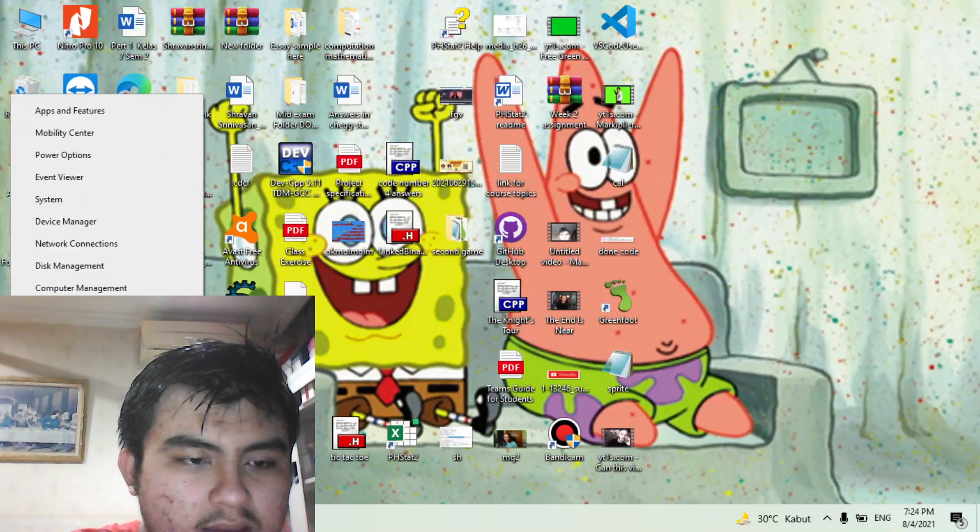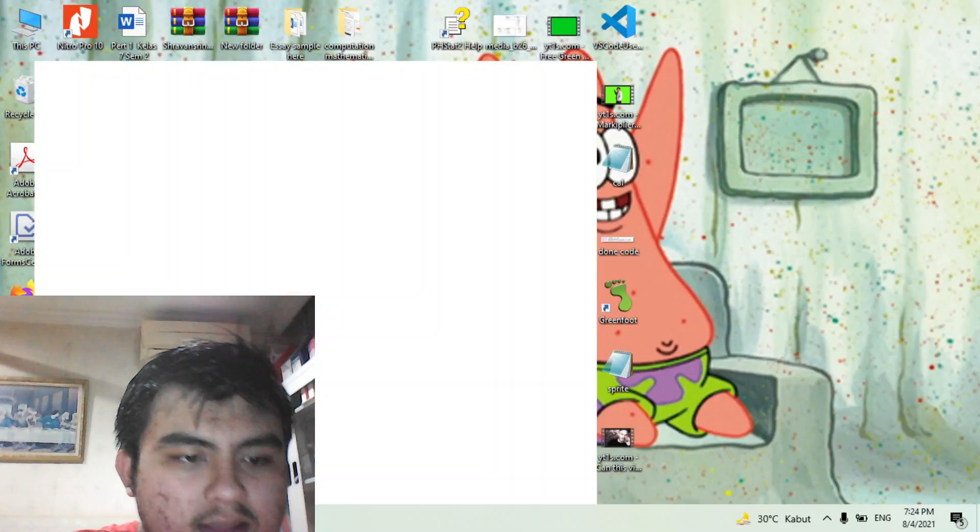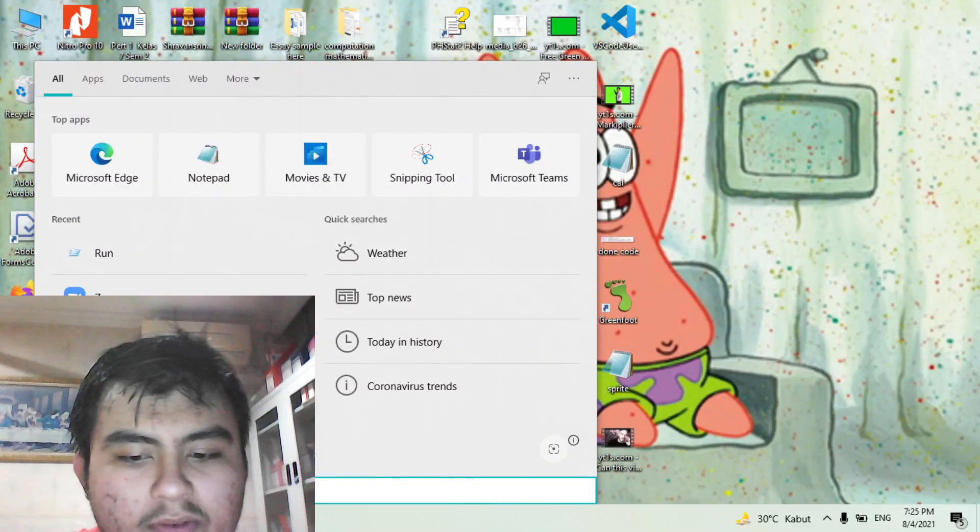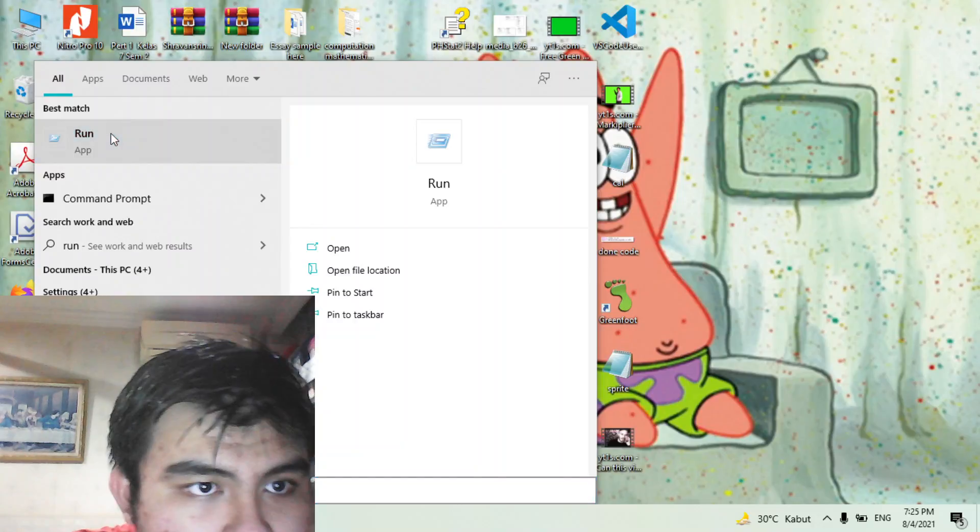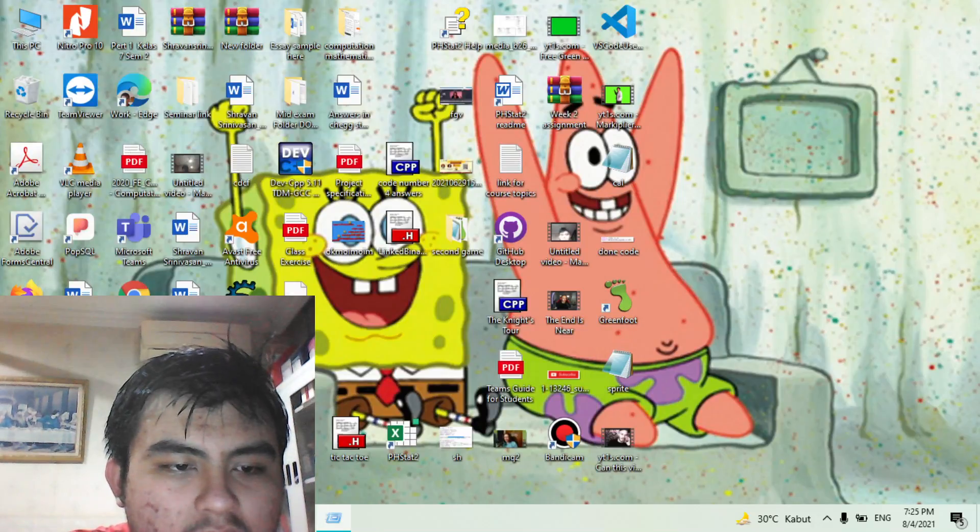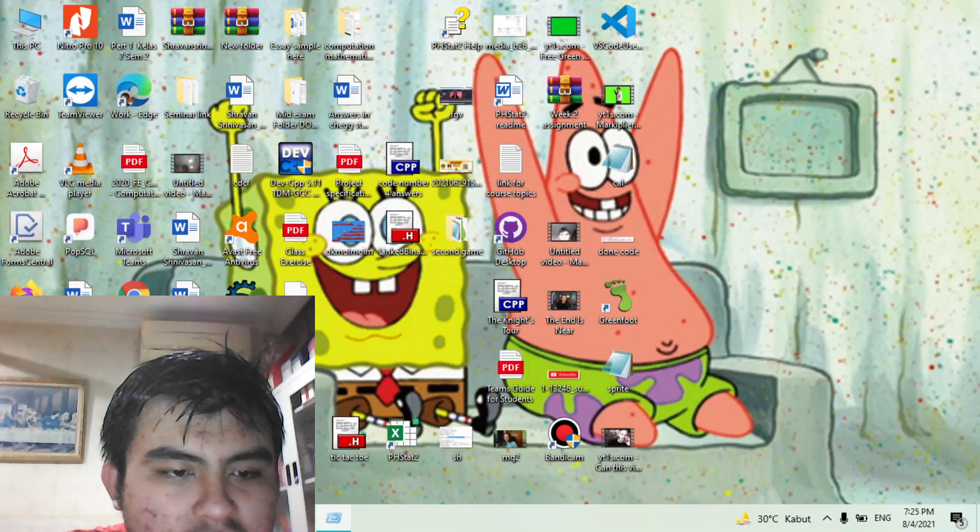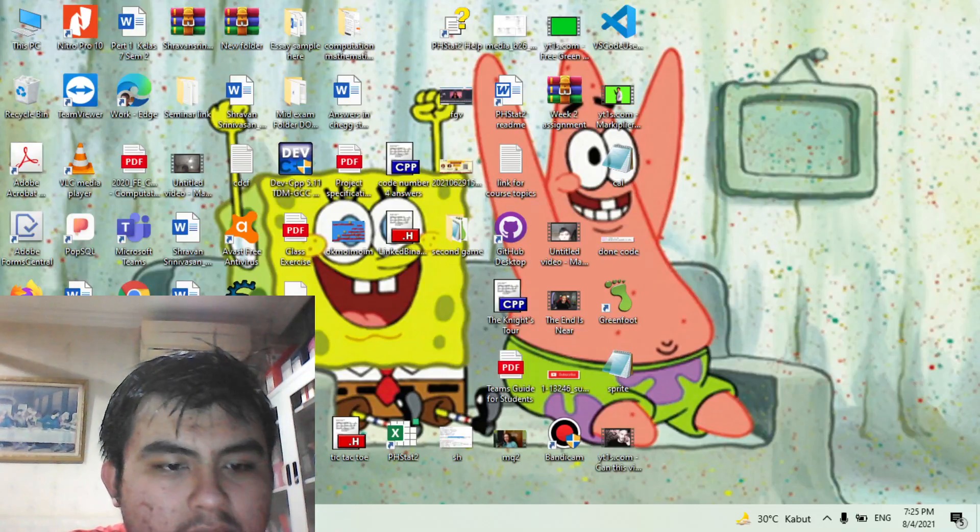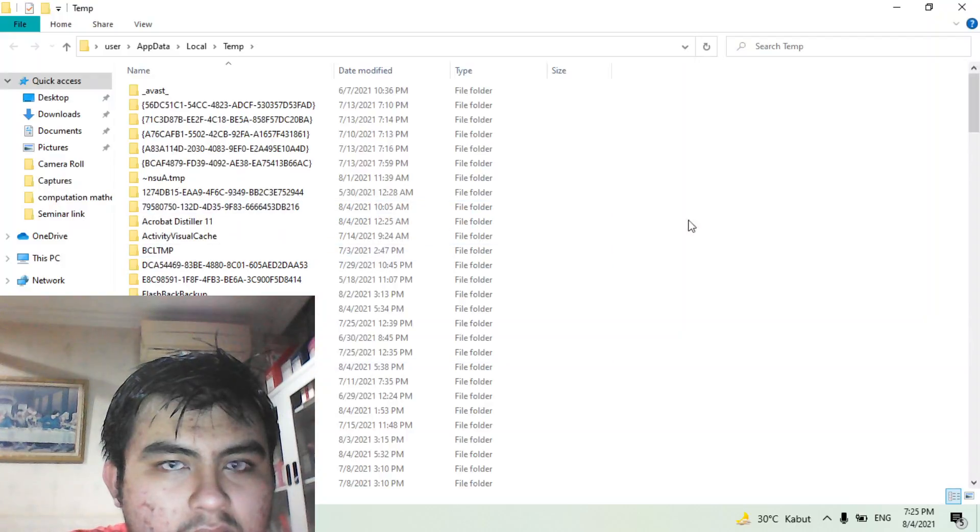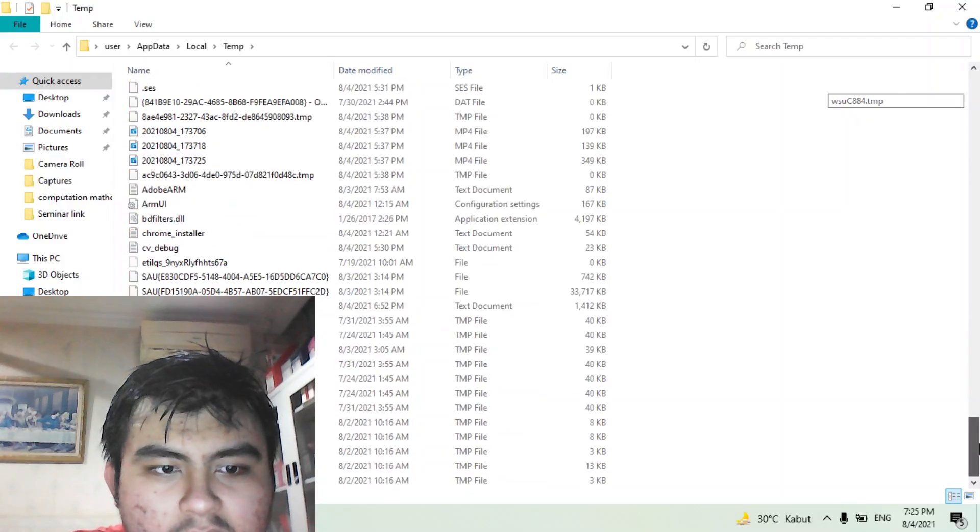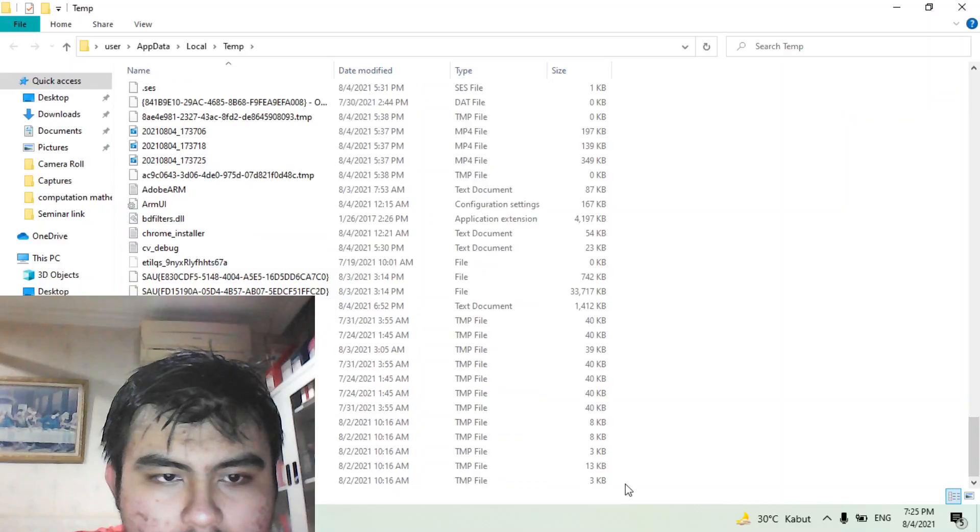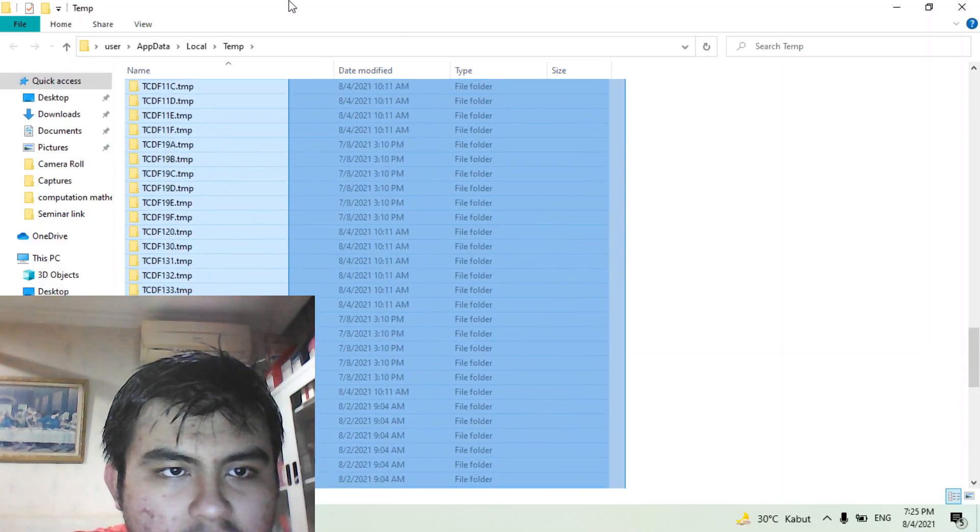I want you to right click and then click search. I want you to type run. As you can see it's already shown. The code you have to type is percentage temp and then click OK. As you can see there are a lot of files here, so this is the first step.